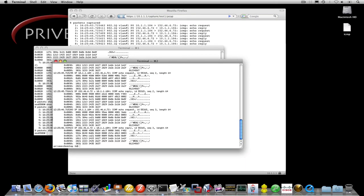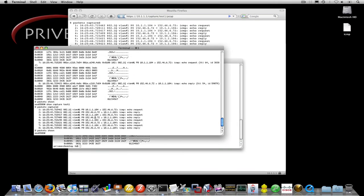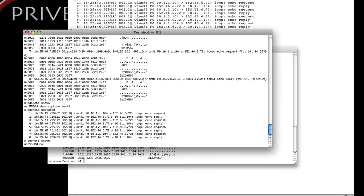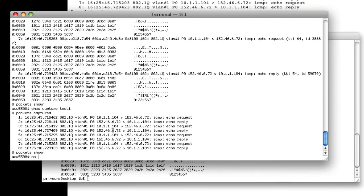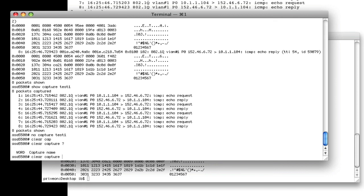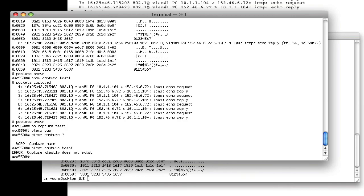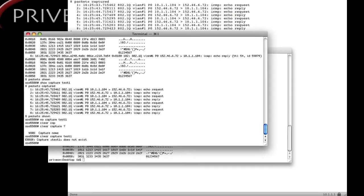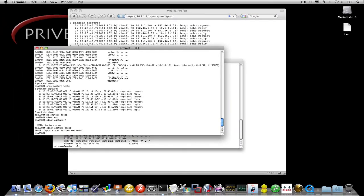So now that we are done with our packet capture, we can go back to the ASA, and we can disable it by doing a no capture, and the name of the capture, which was test1. Another option is that if you just want to clear the buffer, you can do a clear capture, and obviously give it the capture name, which doesn't exist anymore. So that was a brief overview and demonstration of the packet capture functionality of the Cisco ASA.